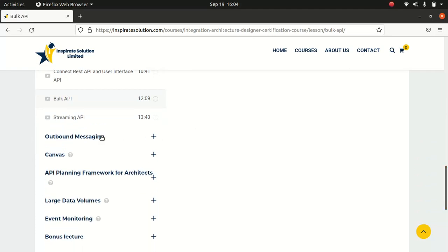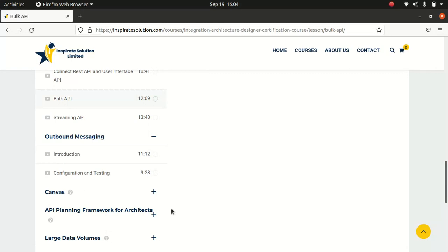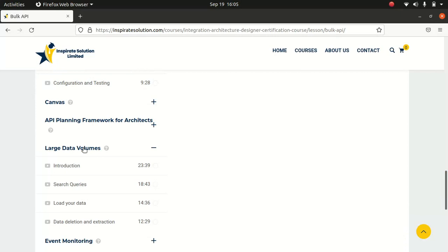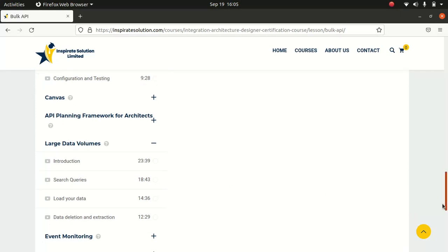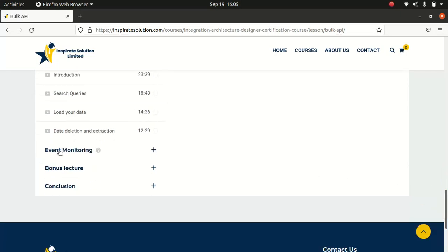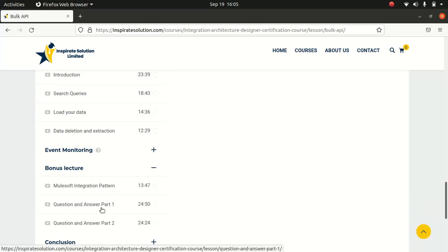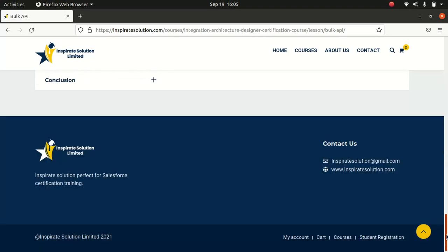I also talked about outbound messaging, Canvas, API frameworks for architects, large data volume — which is very important and deserves special attention — and event monitoring. As a bonus lecture, I covered the MuleSoft integration pattern and question-and-answer sessions, including how Salesforce sample questions are structured and how to isolate the correct answer from different choices, which will be handy for your certification.